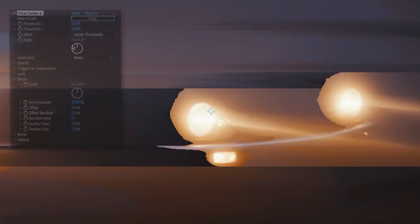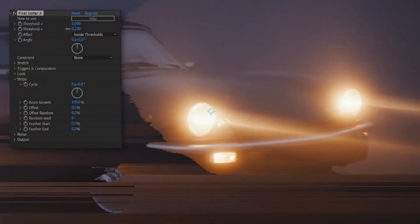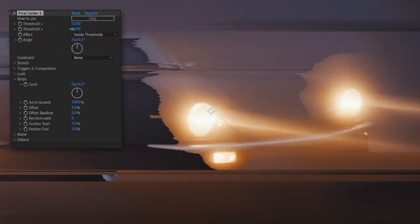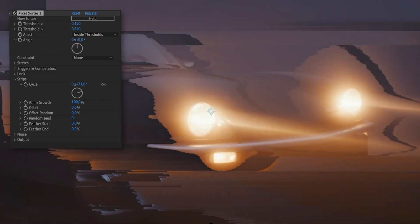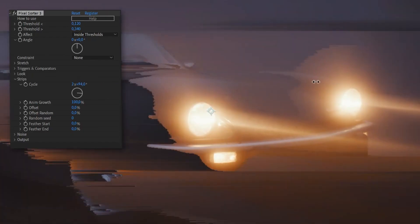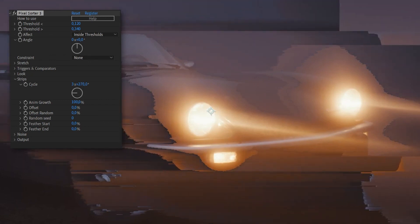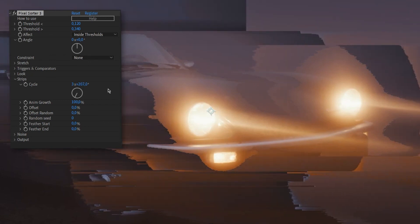In the strips section, you will find settings that modify the length or position of individual lines. The cycle setting will reposition the starting point of each sorted streaks, and it can be looped for cool animations.